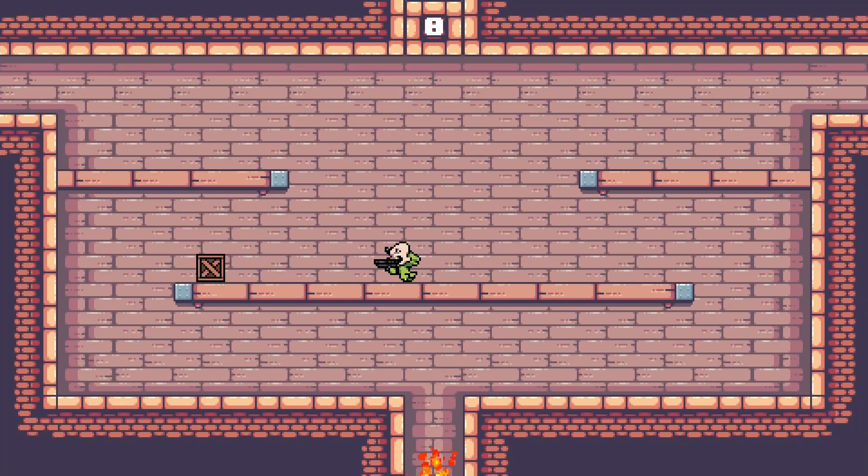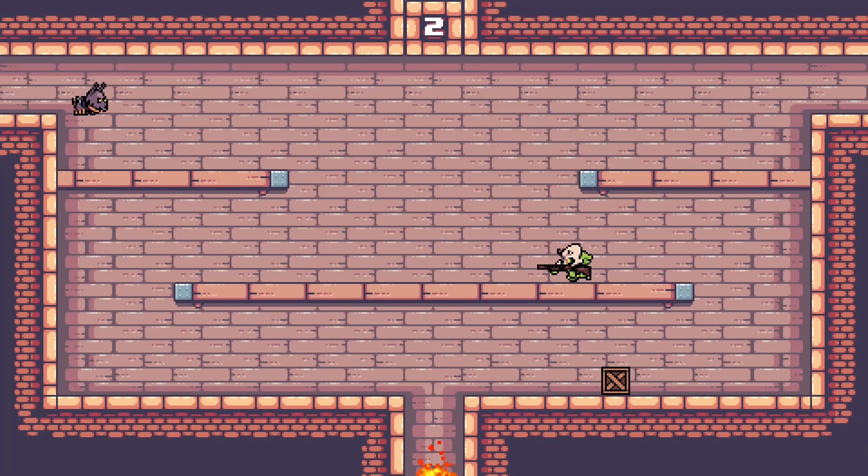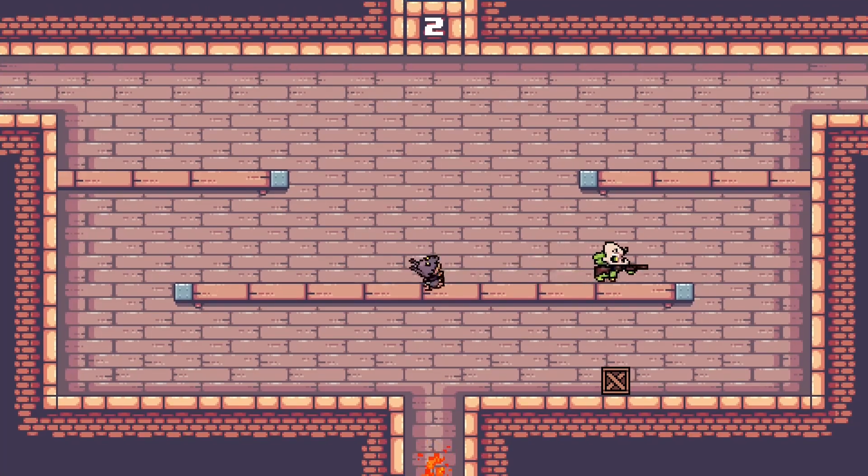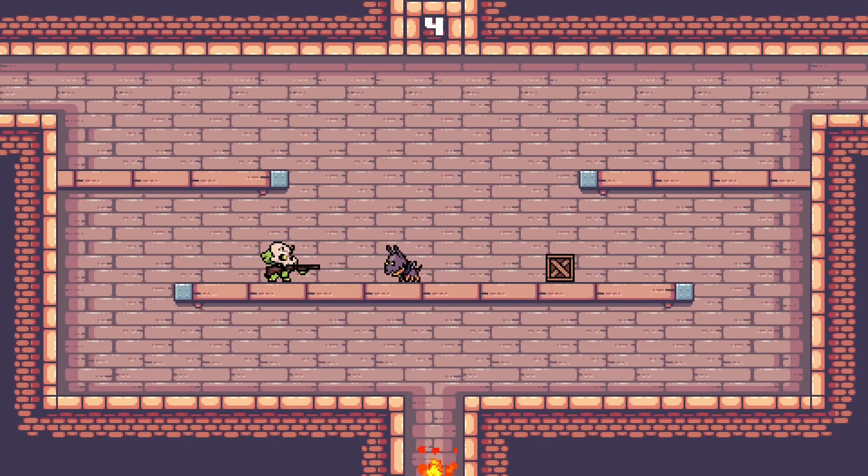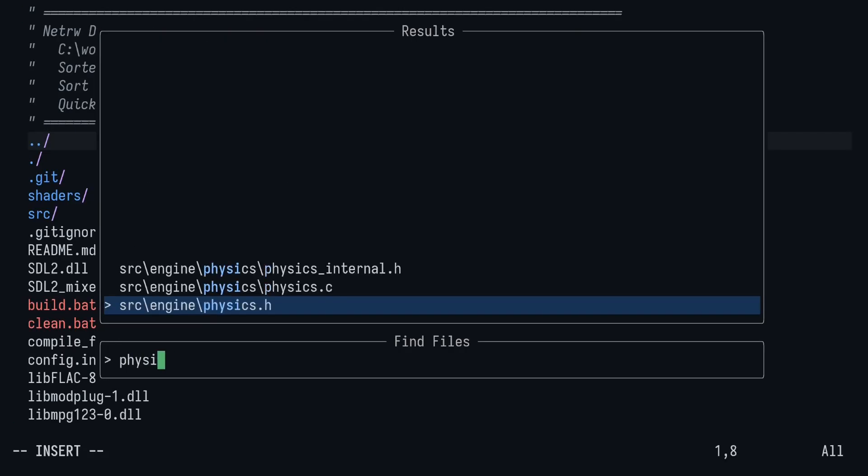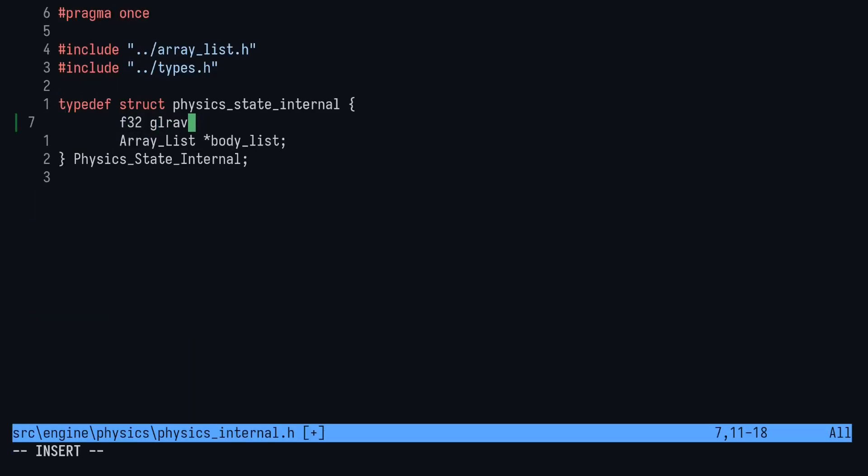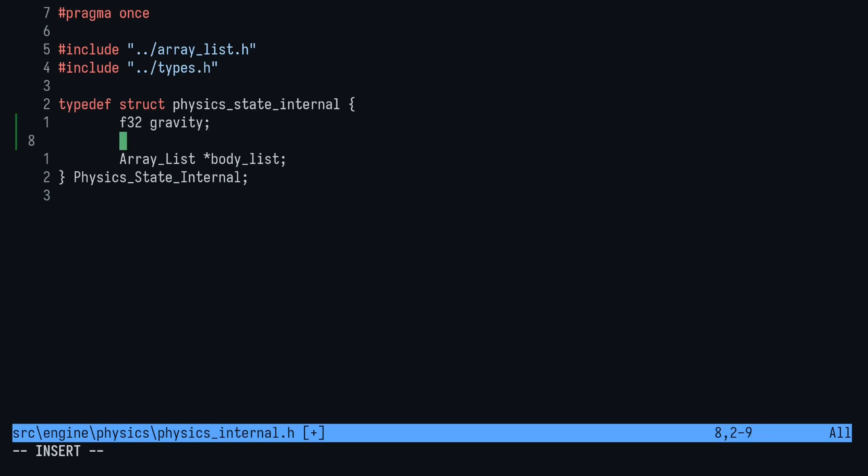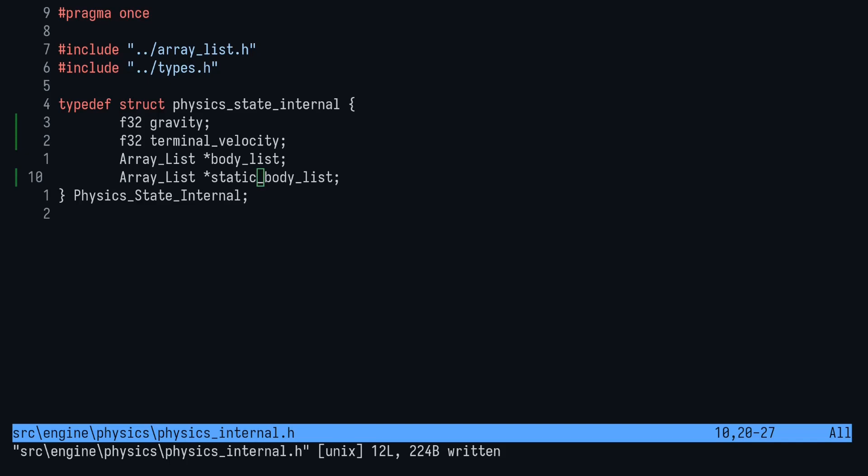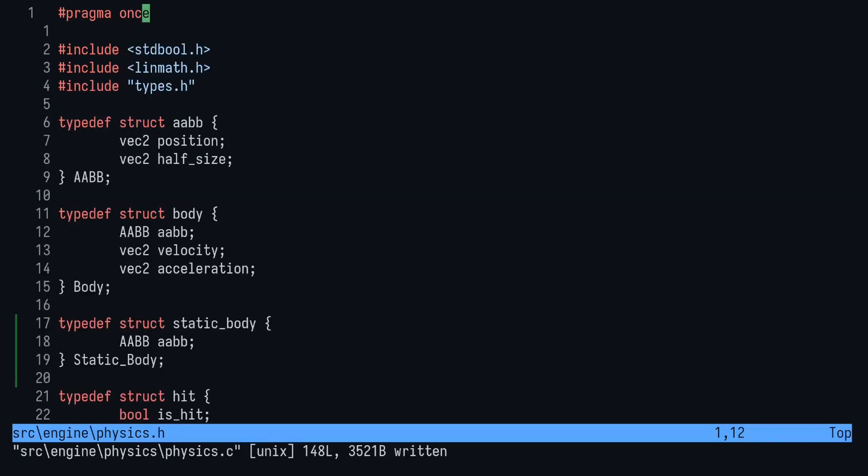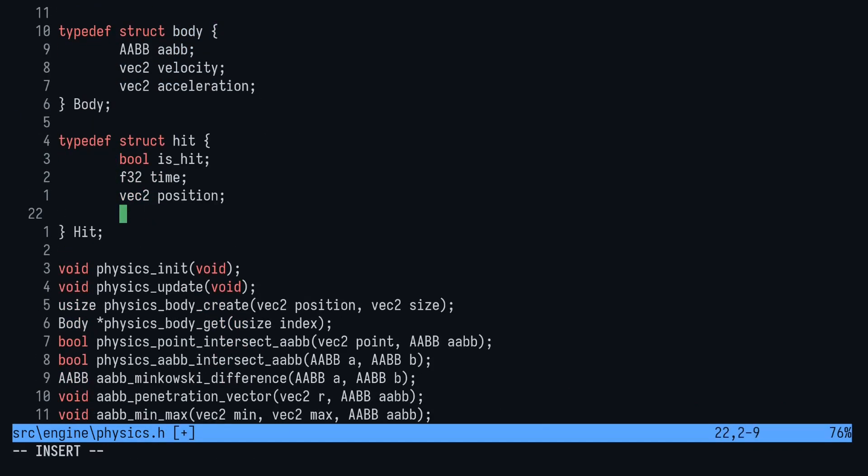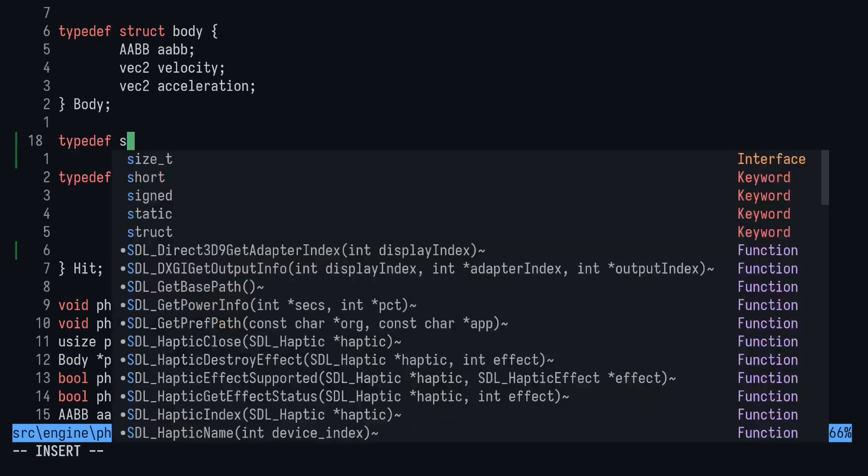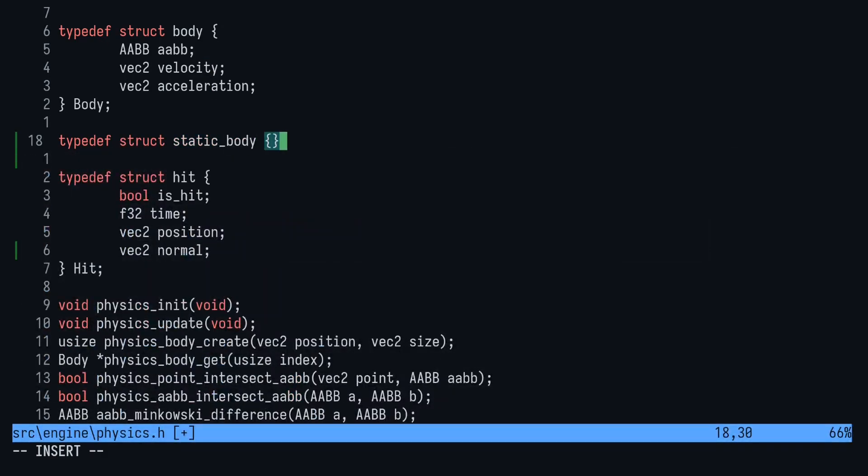We probably want some kind of gravity and terminal velocity to make entities fall when they're not standing on something. That's pretty much all we need for that. So let's head into the physics internal header and find somewhere to store our static bodies, our gravity, and our terminal velocity. Add the three fields: two floats and an array list. Now head into physics.h, and we can add a couple of things. We want a new type for our static bodies. Since they don't need any velocity or acceleration, we'll just start them with an axis-aligned bounding box.